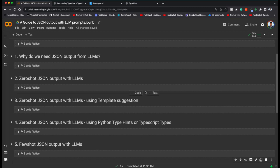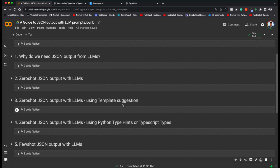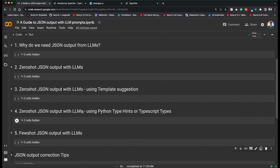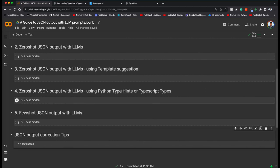In summary, we've covered five approaches: why we need JSON output from LLMs, how to go from unstructured output to JSON — zero-shot by just instructing, then showing the format with a template, then making it strict with Python type hints or TypeScript types, and finally adding few-shot prompts for more complex cases. That's it for this video, thanks for watching.